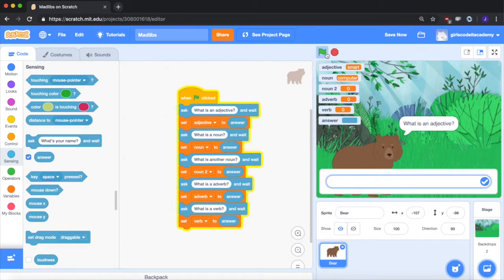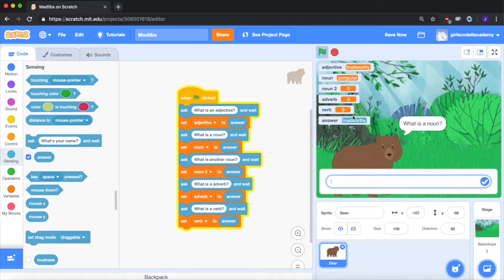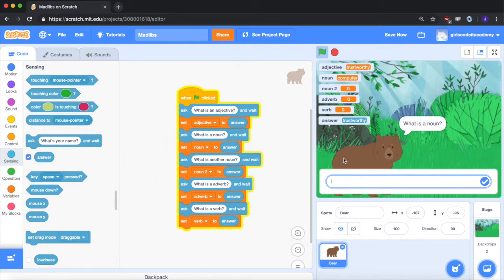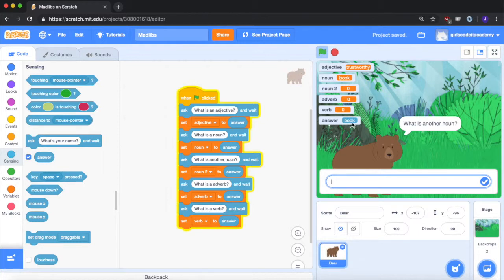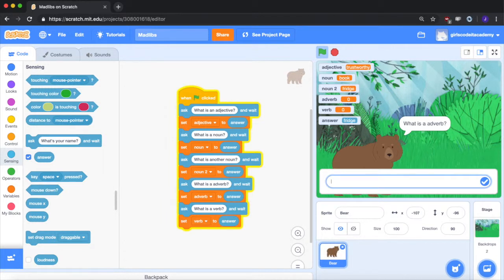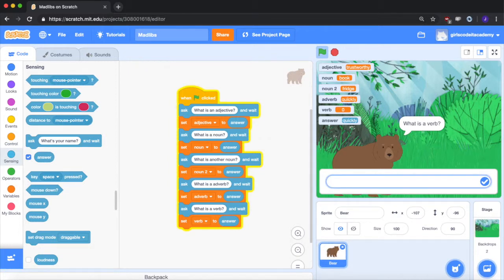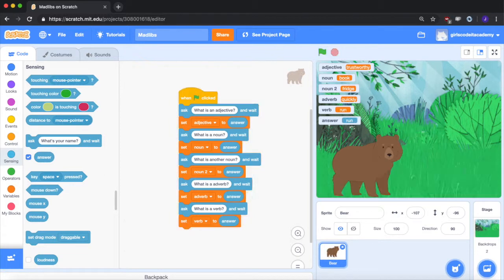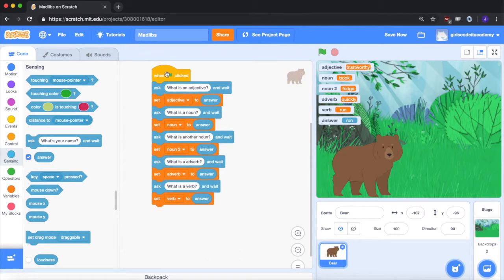So what is an adjective? I will say trustworthy. See, trustworthy goes into the answer box and then goes to the adjective box. So we set adjective to answer. Now I go to noun. A noun will say a book. Book goes to the answer box and then book also is the noun box because we said set noun to answer. So answer will update with each answer that the user gives and it'll store them in these boxes. And another noun will say a fridge. Again, fridge is in this box and now fridge is in that box to store it. An adverb will say quickly. A verb will say run. And so now we have all of the values for each box stored that we can use later on when we give the story back.